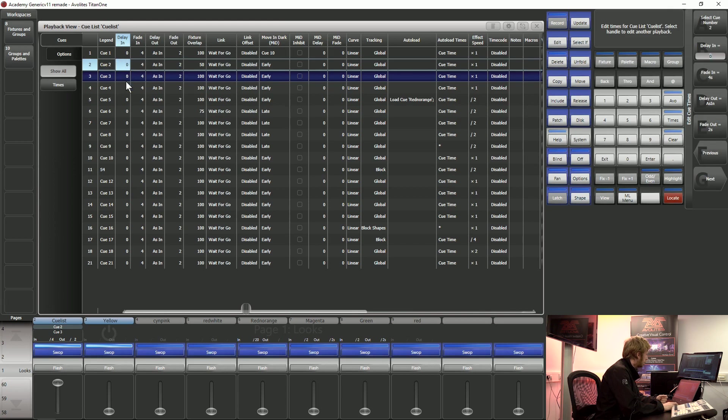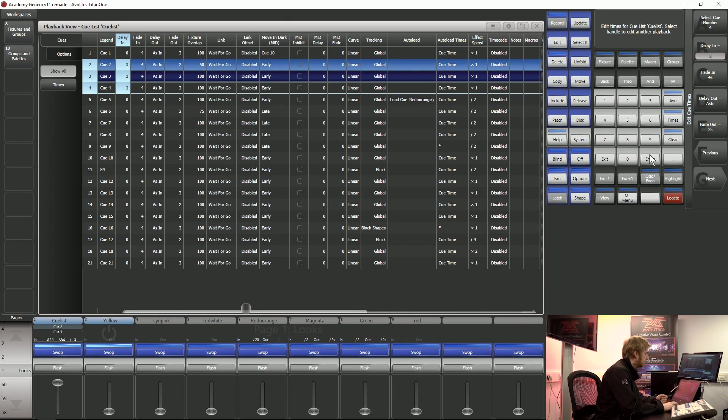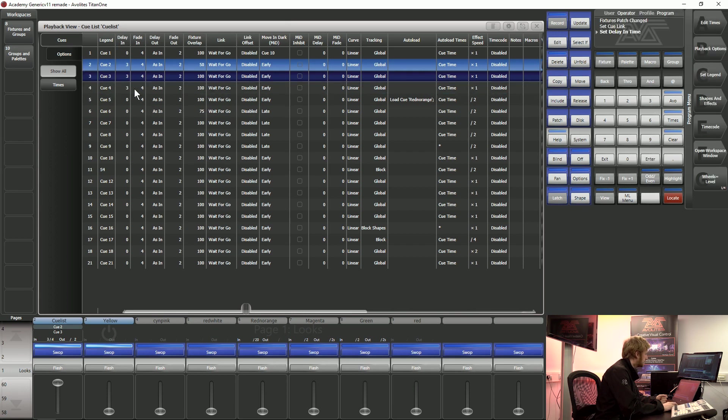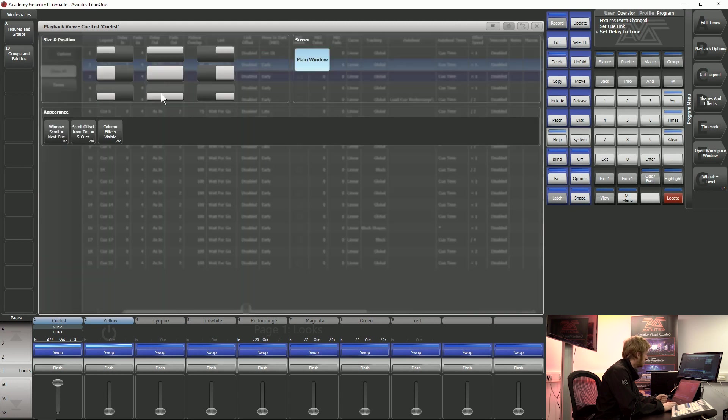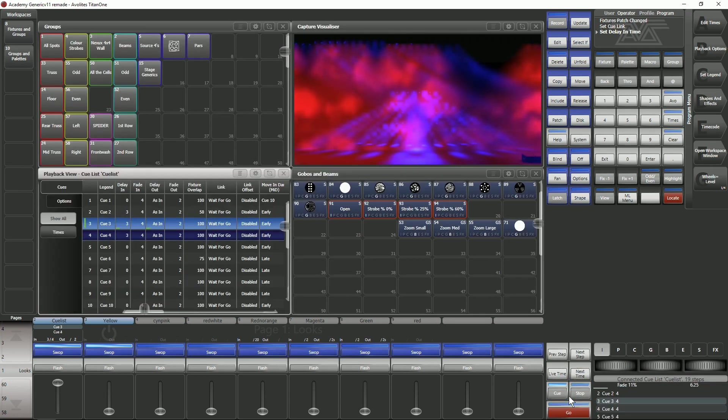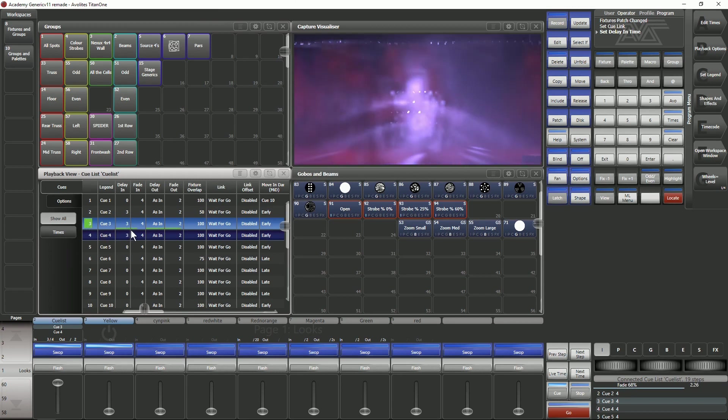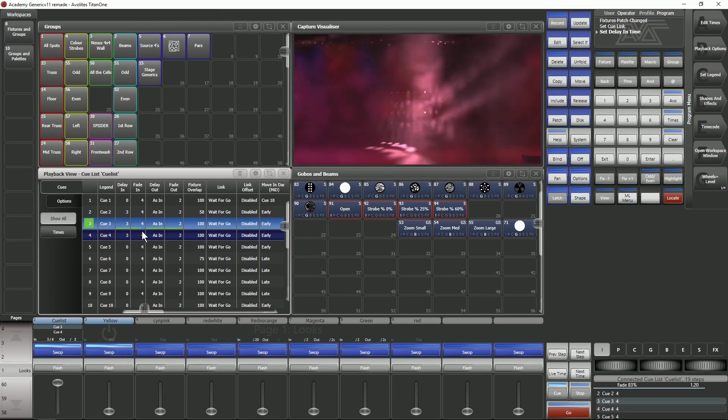If I type in a couple of delay times I can select one or a number of these cells and use the numeric keypad to put in a delay time. Now when I press go to fire this next cue it's going to wait three seconds and then it's going to fade that cue in for me.